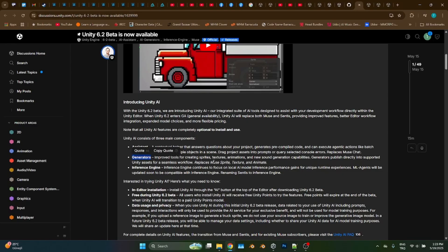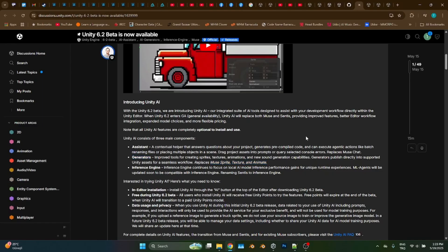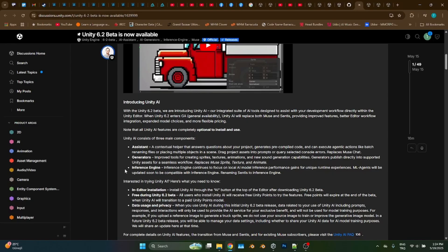The next one is called the Generators. Actually, it is a rebranded version of Unity Muse's sprite, texture, and animation. You can ask it to generate sprite textures and animations. For example, generate me a sprite sheet for a fireplace texture. When you type it, it will generate you a series of images.